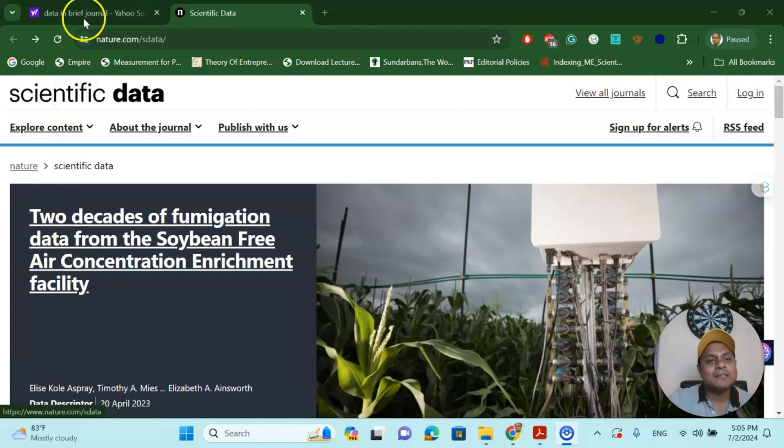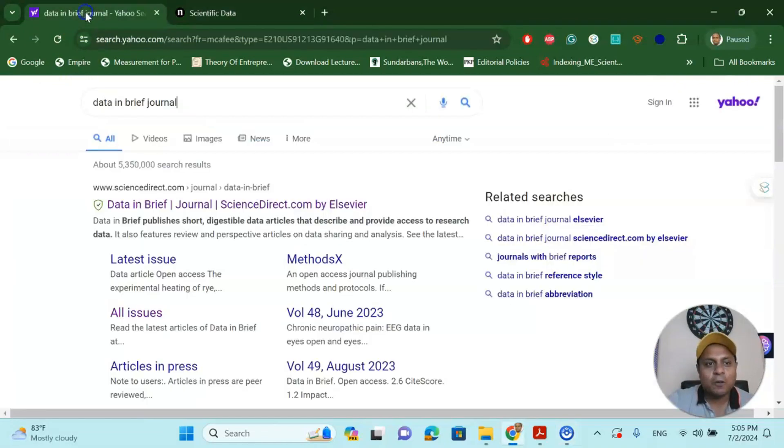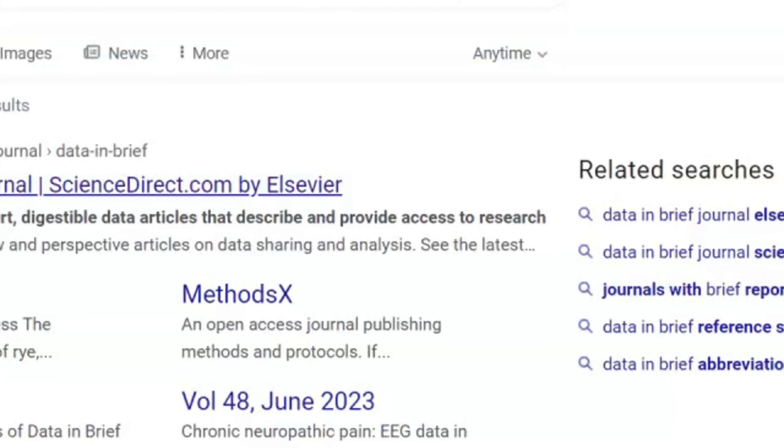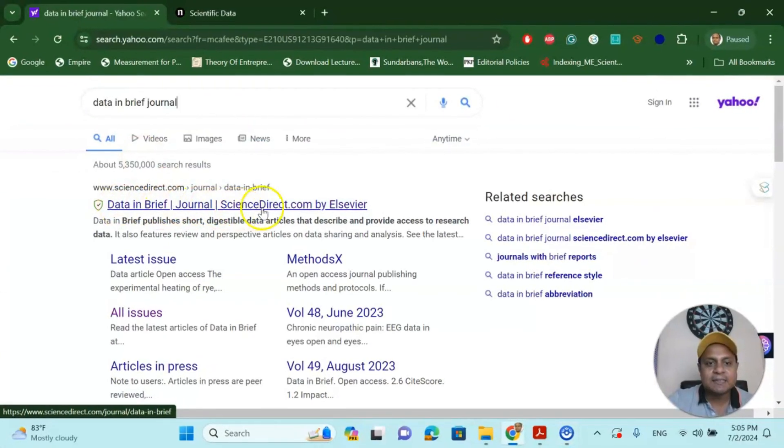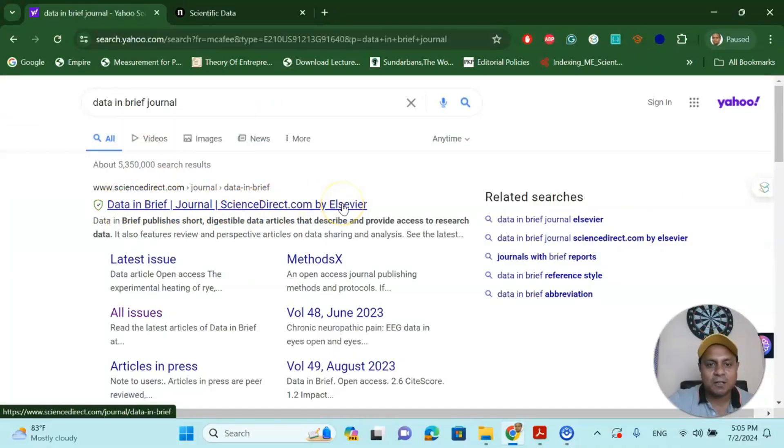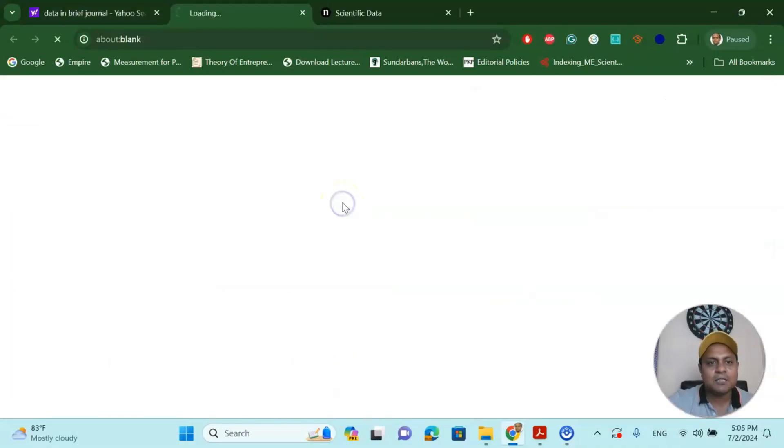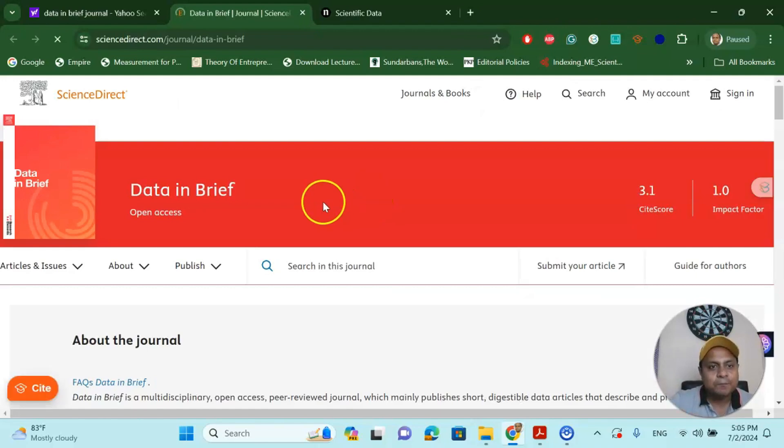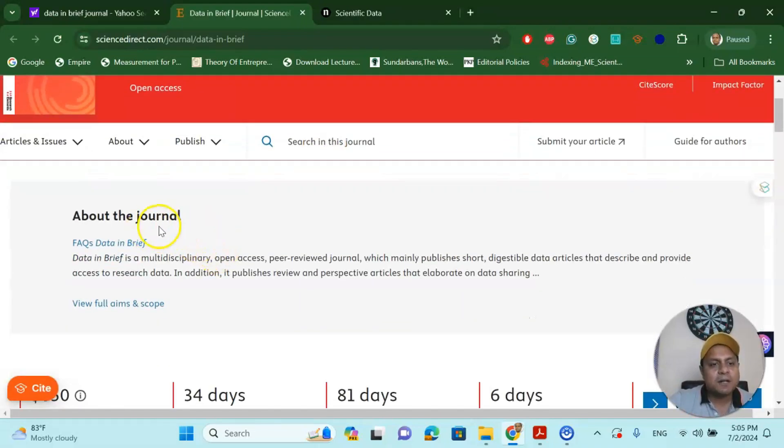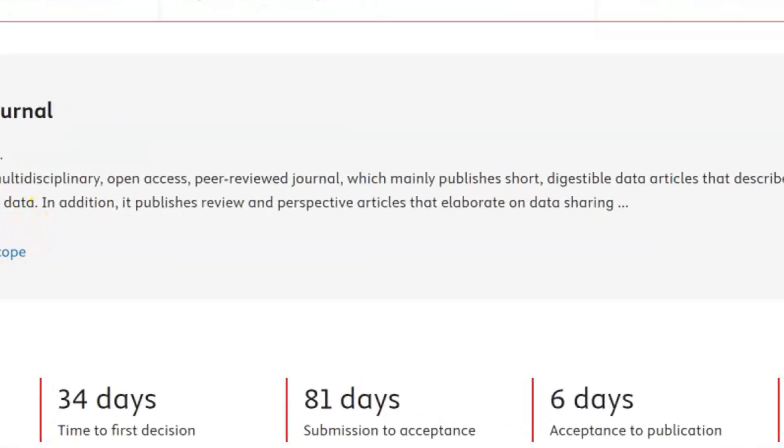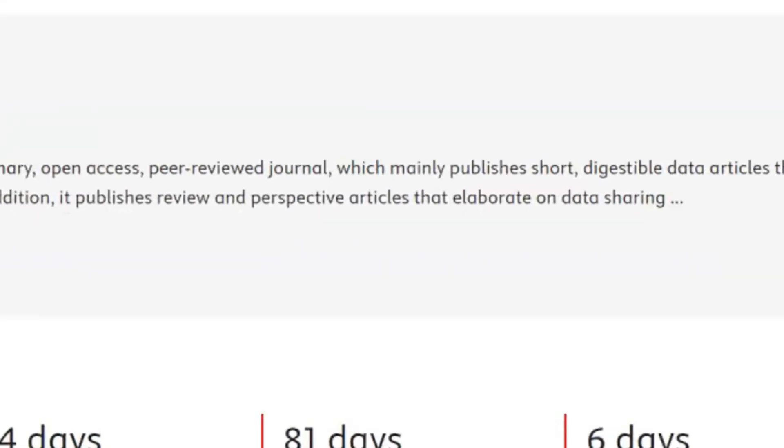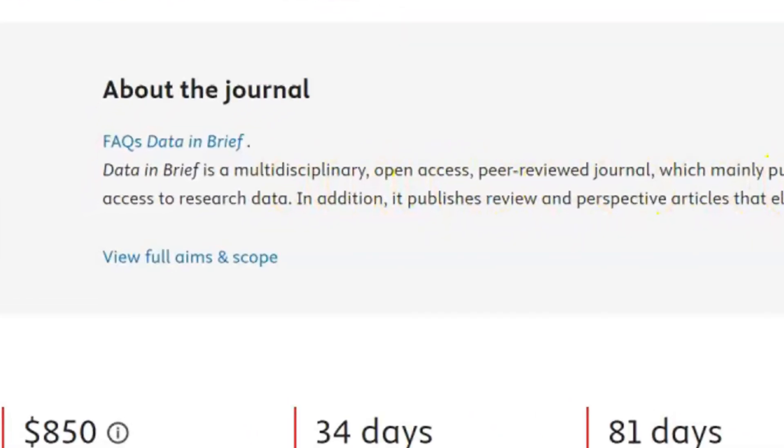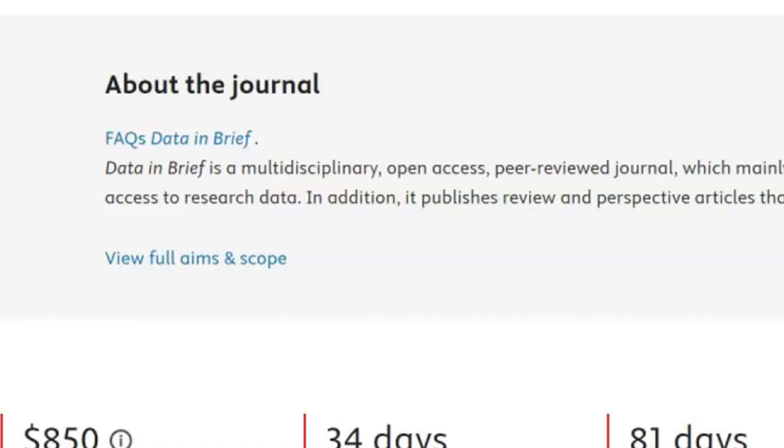The first journal I'm going to talk about is called Data in Brief. This is a ScienceDirect Elsevier journal. If you click this journal, you will go to the journal's directory. This journal is a multidisciplinary open access peer-reviewed journal which mainly publishes short data articles.